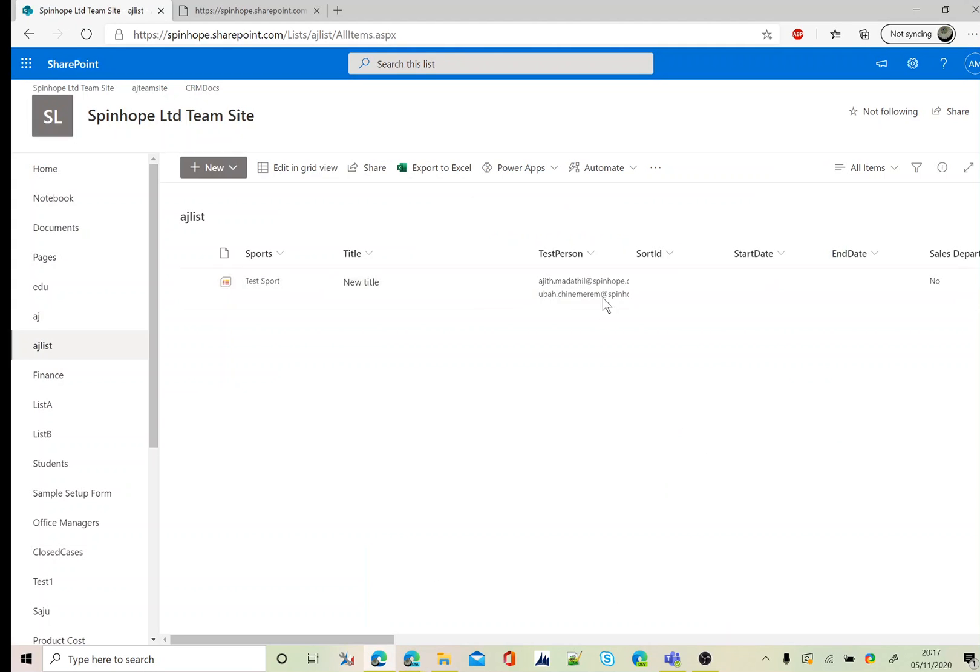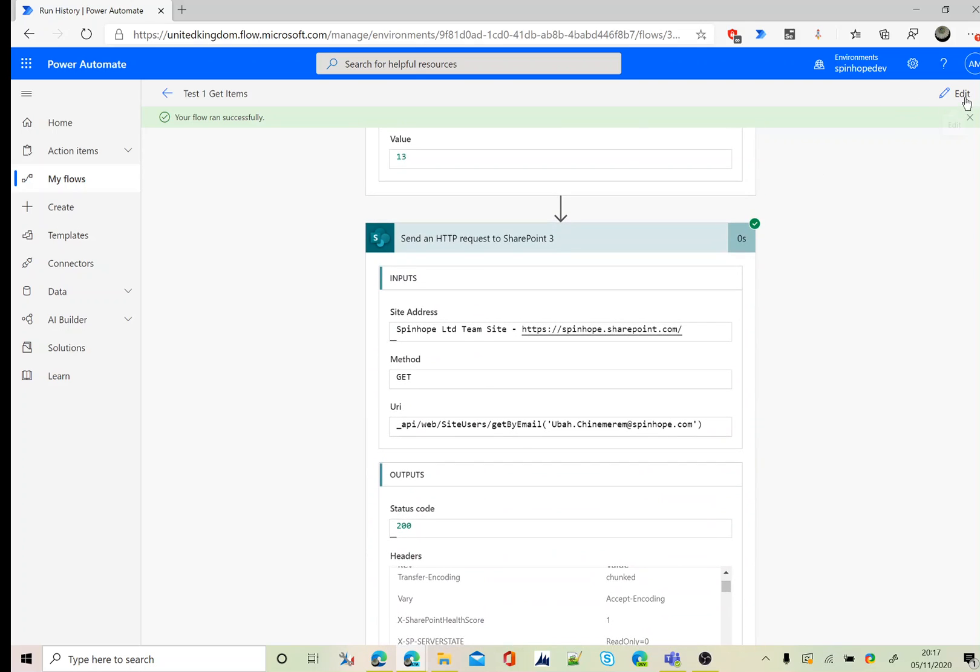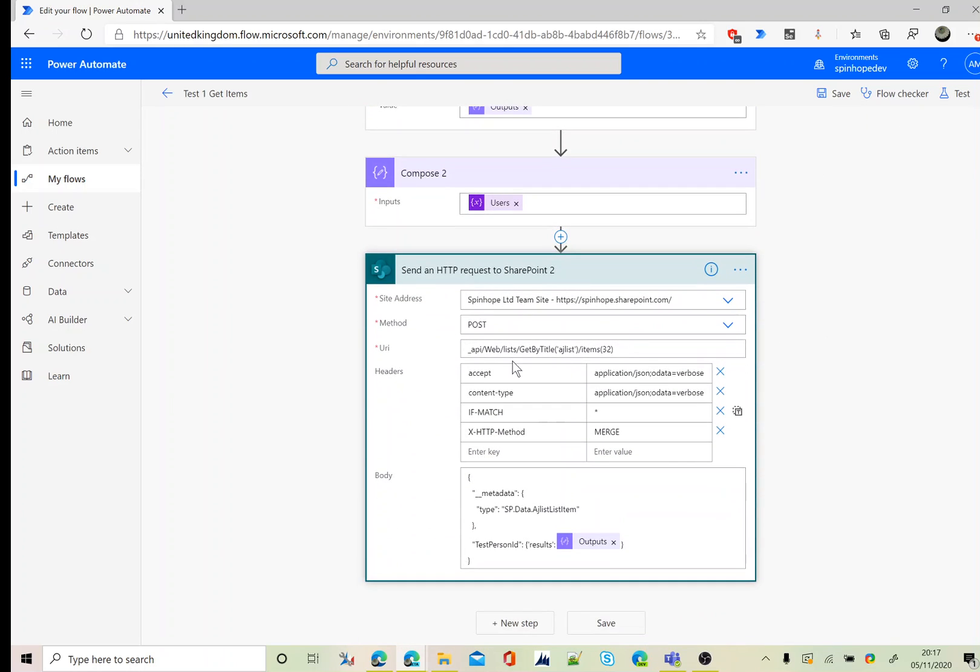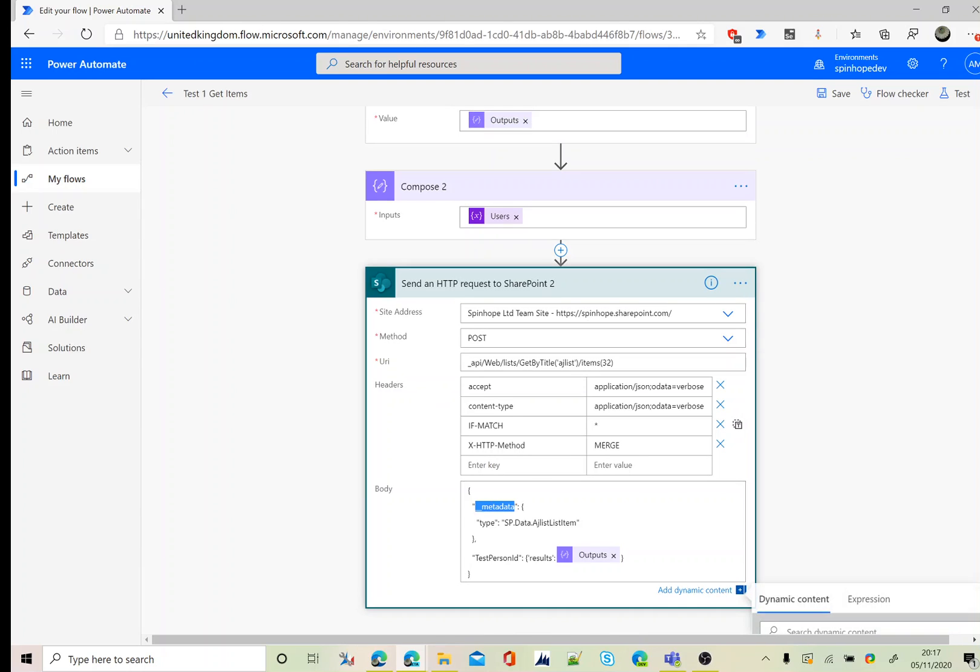Here it is, those two values been updated successfully. Just to recap again, go back to the edit. The final step is the post, get by title with your list name with the item ID which is important. For the example, as I mentioned earlier, I am using an ID which is a hardcoded value which I know. Then accept, content type, if match, X HTTP method set as merge. Finally inside the body, metadata type. Remember to put SP dot data dot AJ list, which is my list item name, then test person results, then mapping that final output of that array. Thank you for watching.